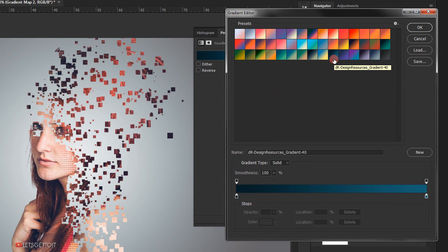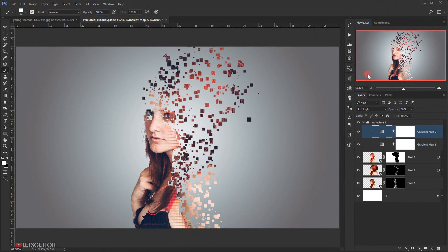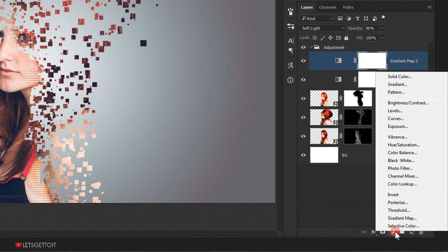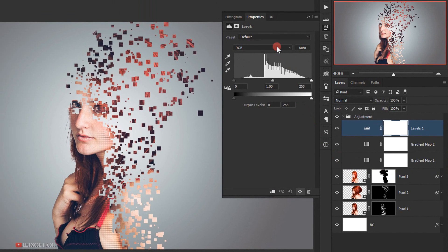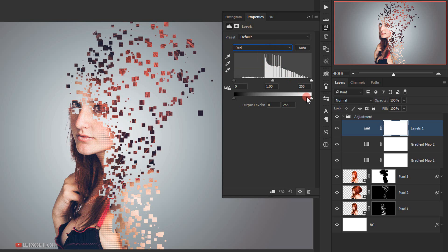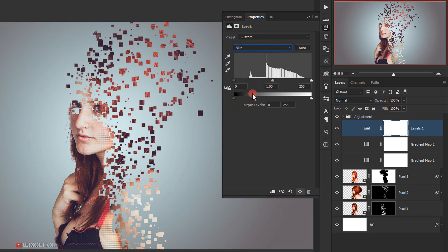Now we'll add a Levels adjustment to play with the color in the channels. I'll go to the Channels and choose the Red channel to adjust the output levels — I'll move the white slider a little and the black slider a little too. Then I'll select the Blue channel and do the same thing. Since it's an adjustment layer I can always go back and change it if I don't like it.